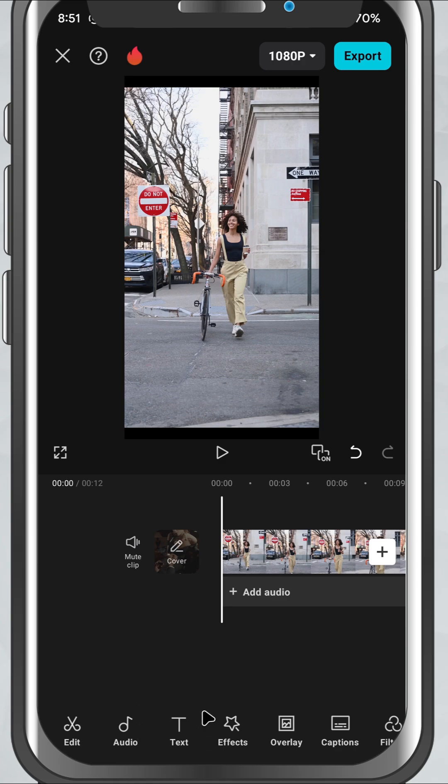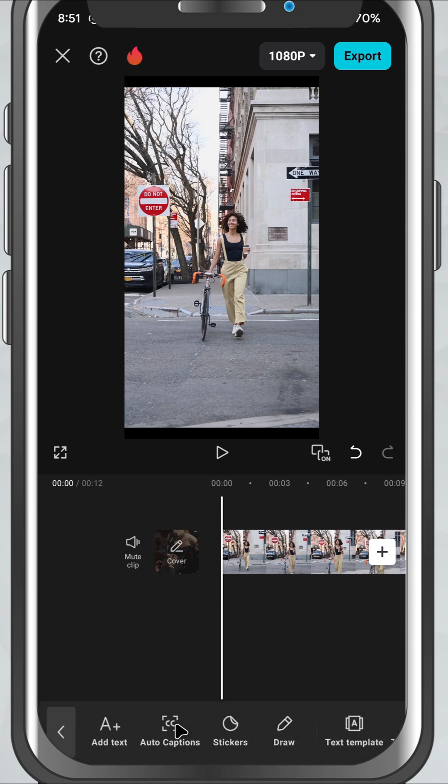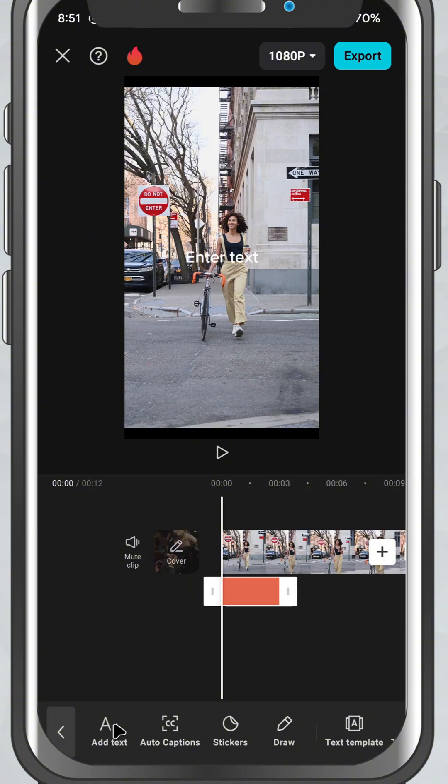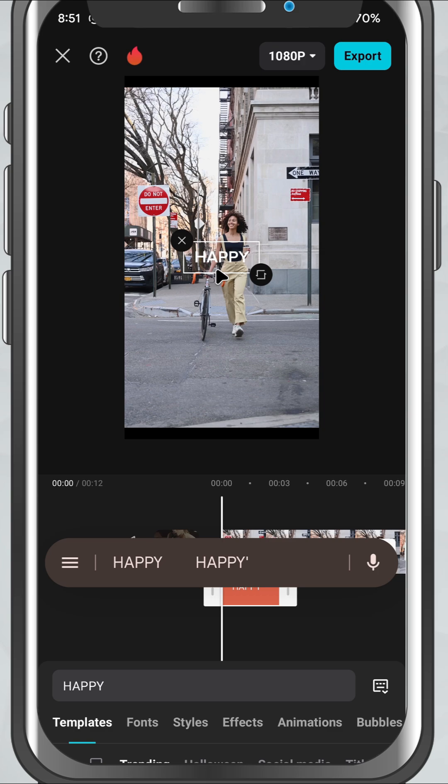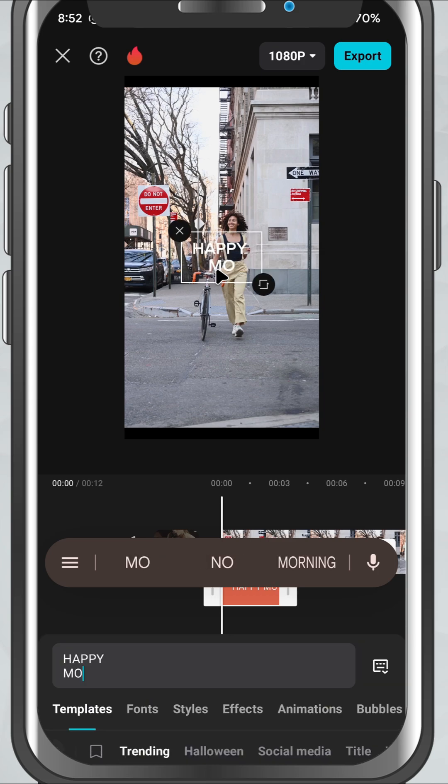From here, tap 'Add Text.' You'll see a text box appear on your screen along with the keyboard. Type in whatever you'd like to say - it could be a name, a quote, or even a call to action like 'Subscribe Now.'